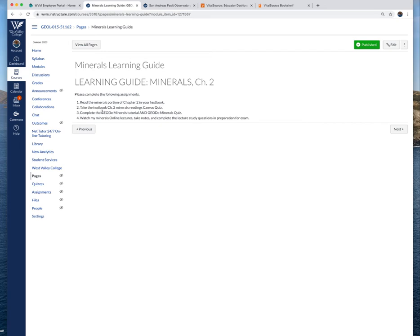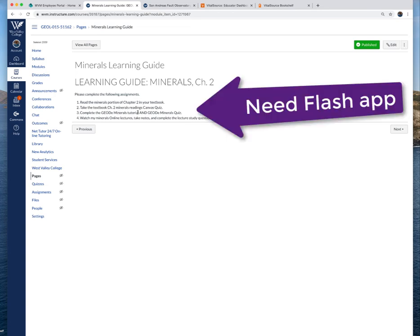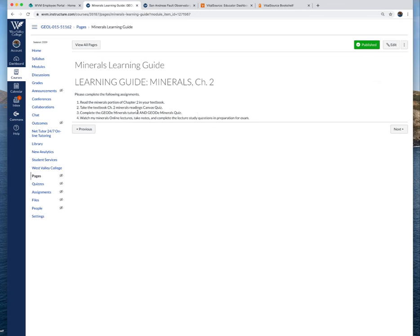I have these little GEOD animations, they're kind of fun to watch because they're interactive, although they require Flash on your computer. You'll have to be able to get a device that can use Flash to run these, and then there is a quiz based on that interactive tutorial.